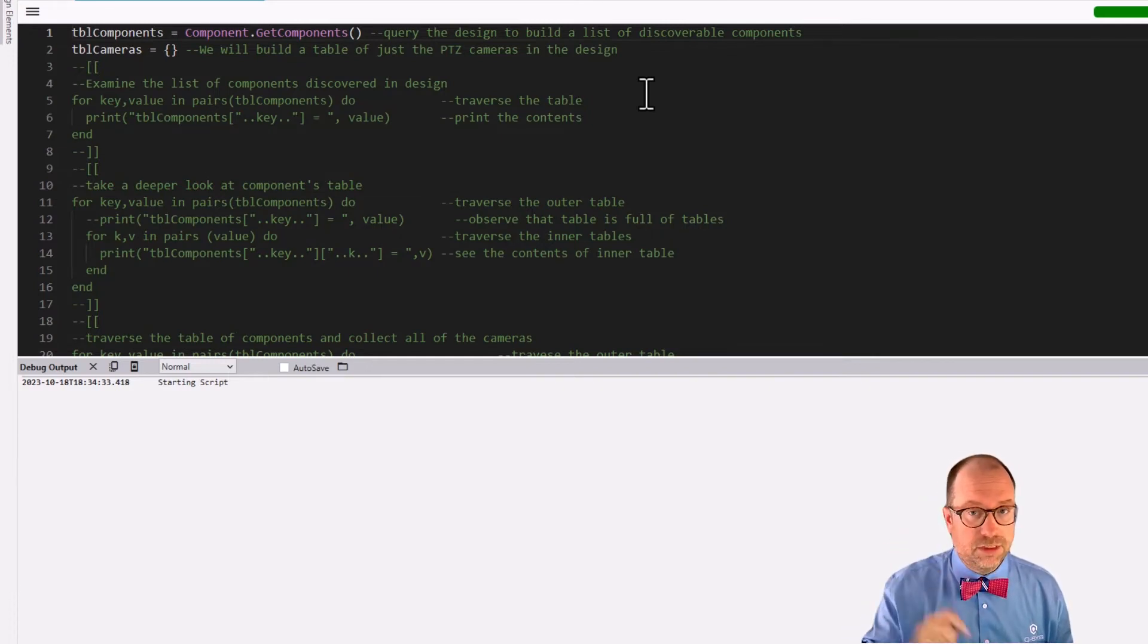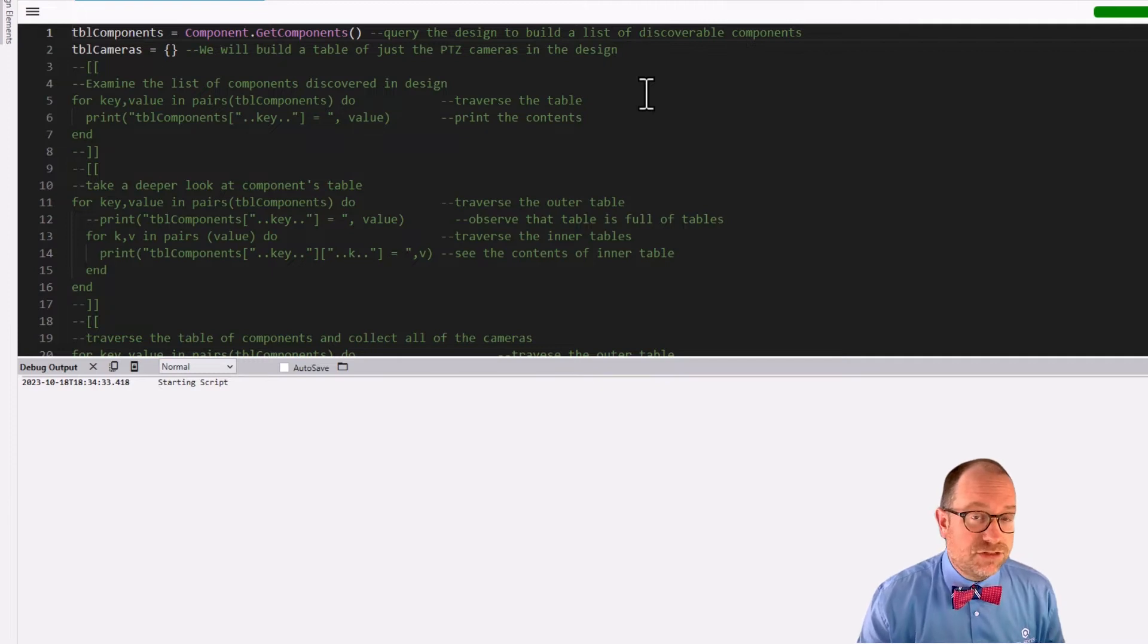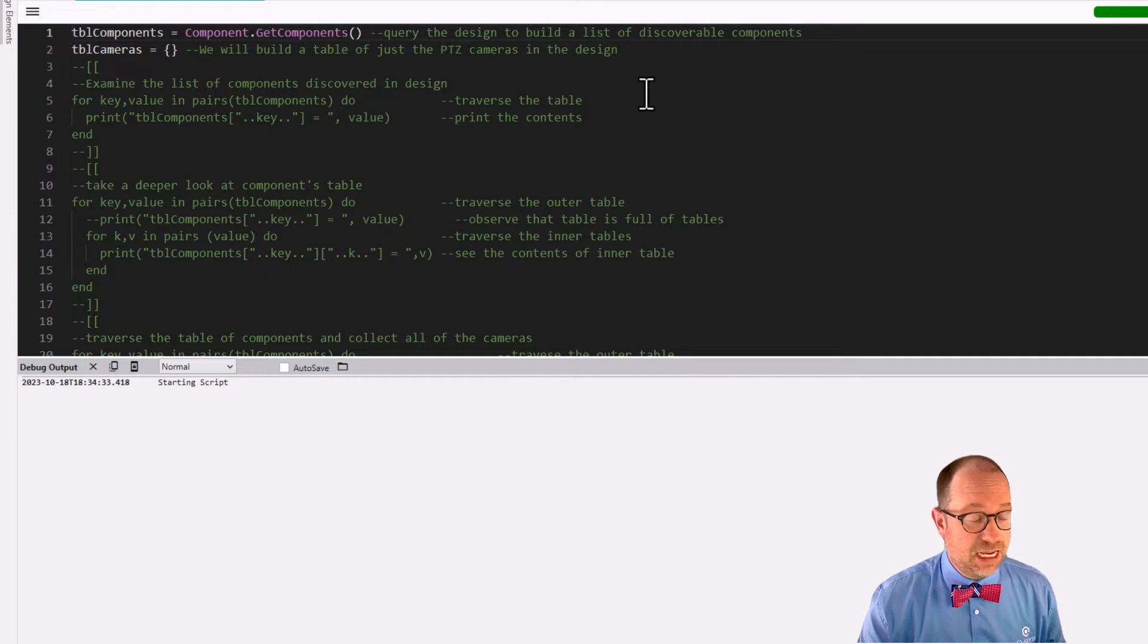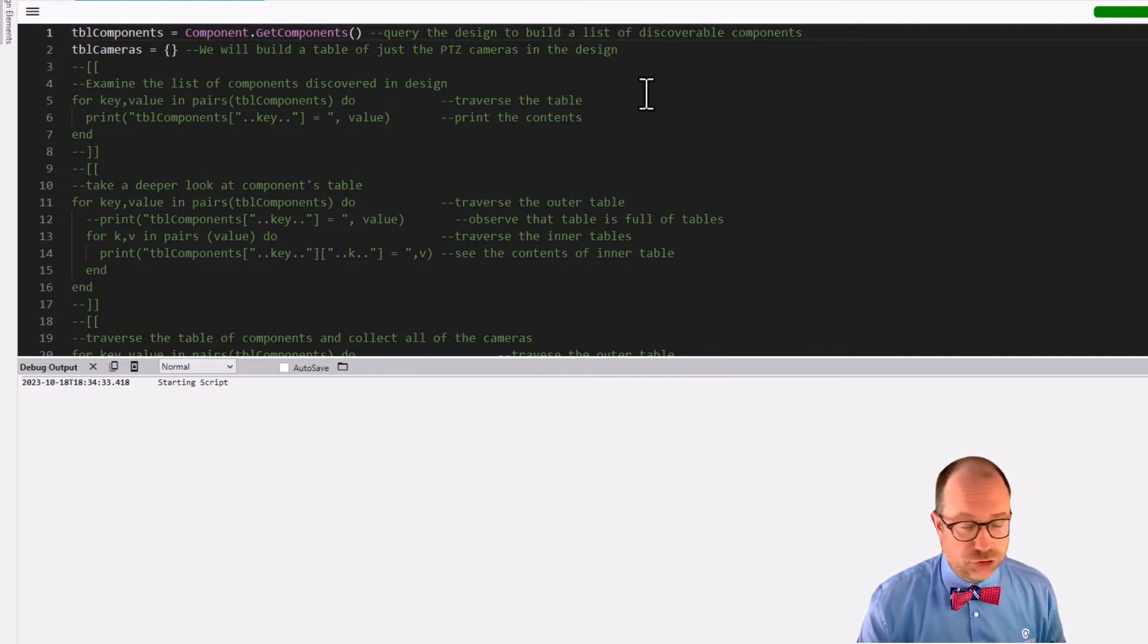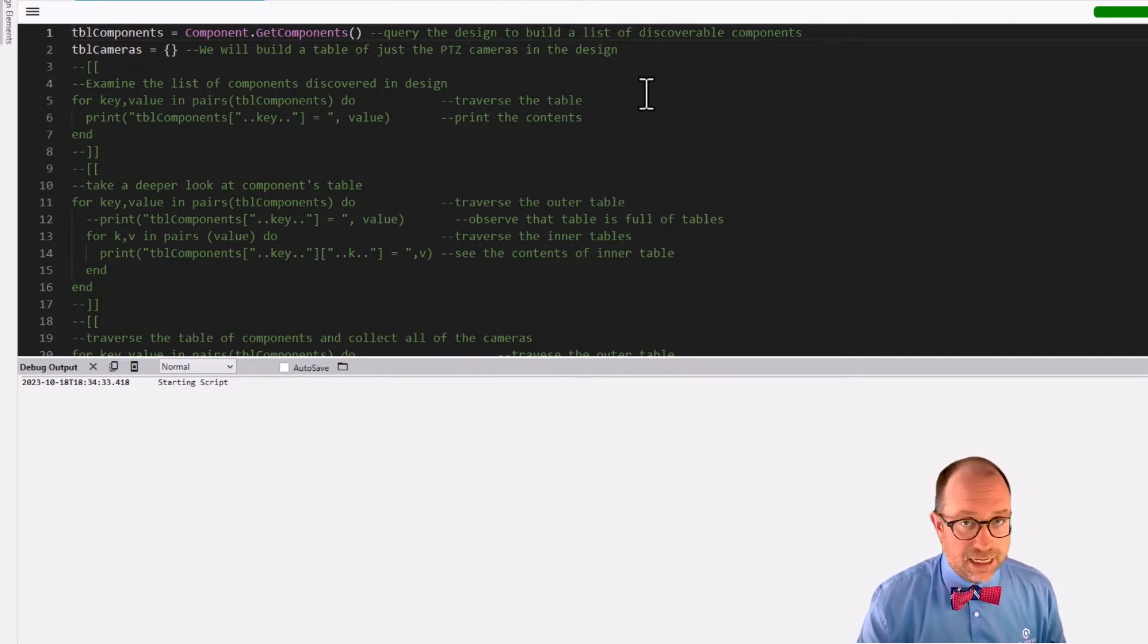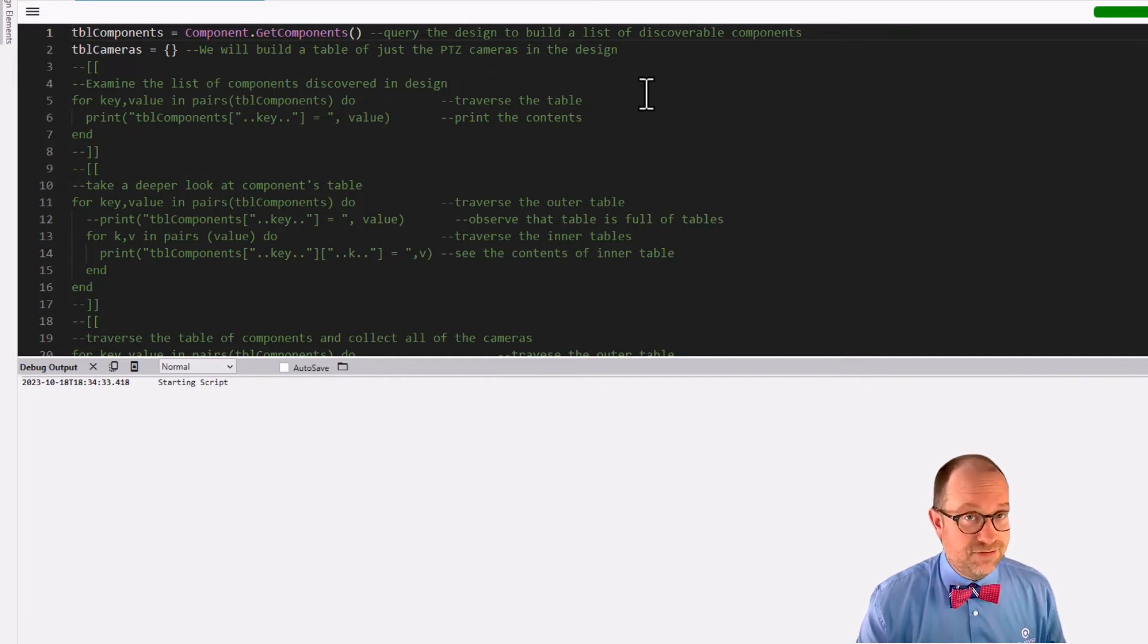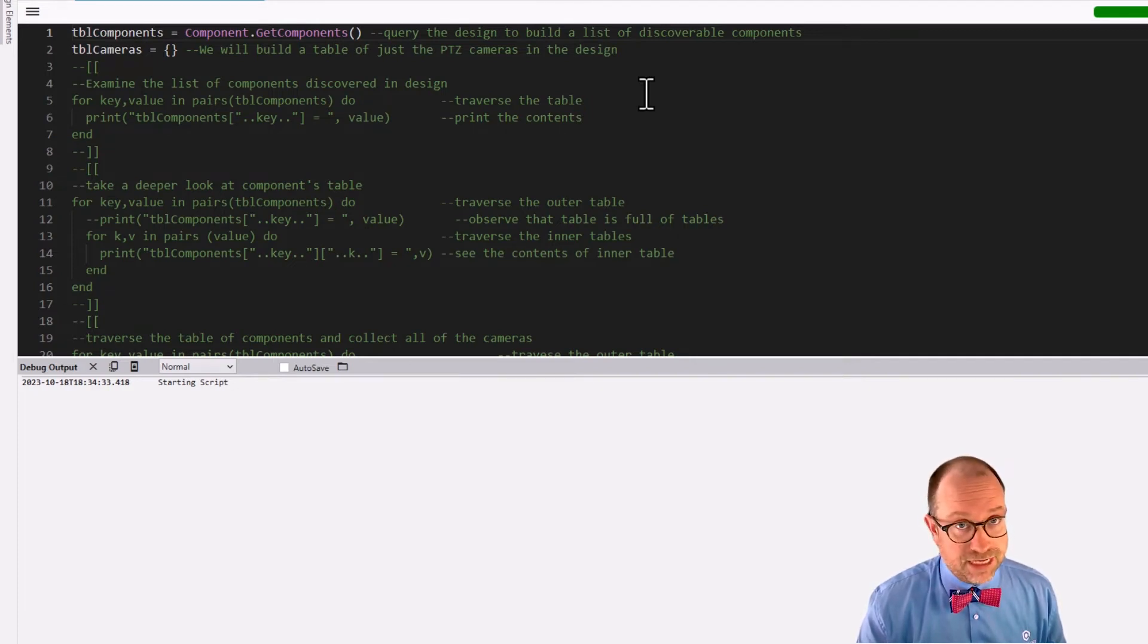I mean, right off the bat, here's the secret sauce. Component.getComponents is a function. And what it does is it queries your designer file to bring back to you a list of all of the discoverable components. Now, discoverable. Discoverable means you have to have made it a named component and given it script access.